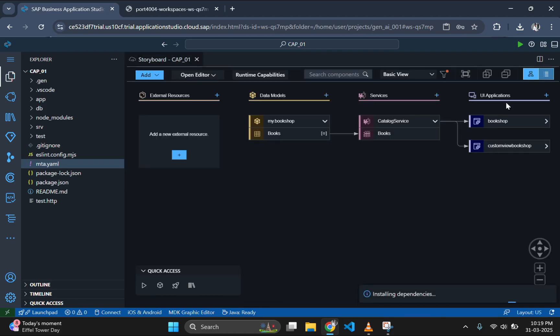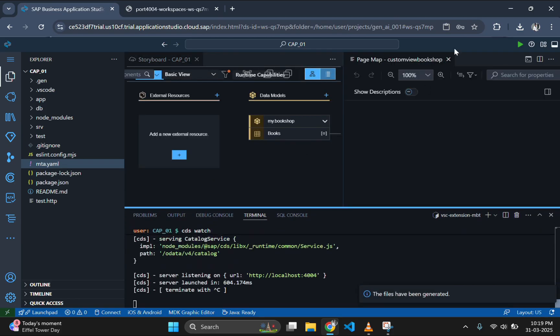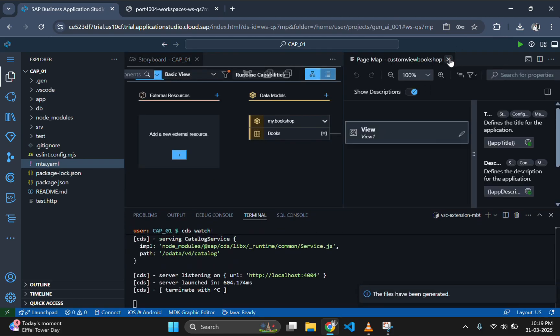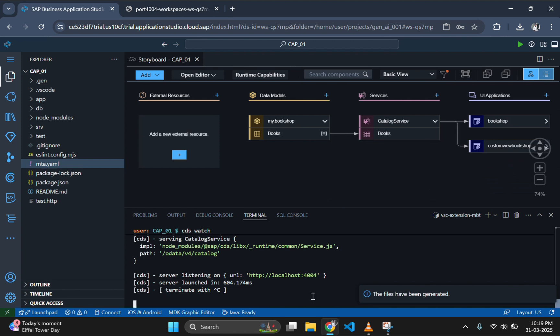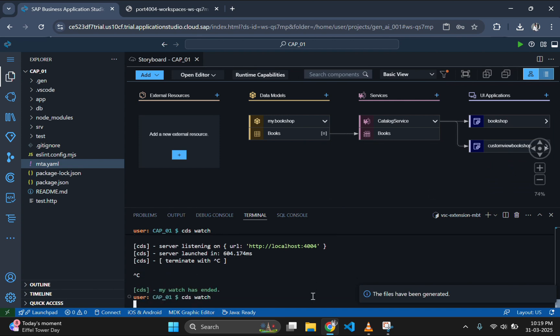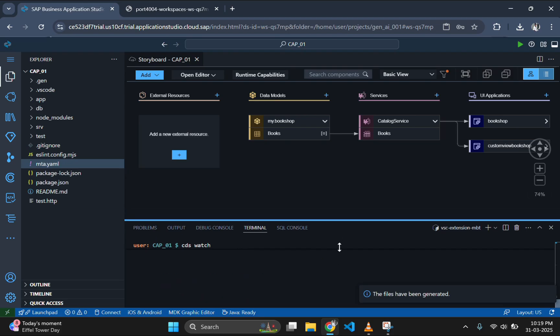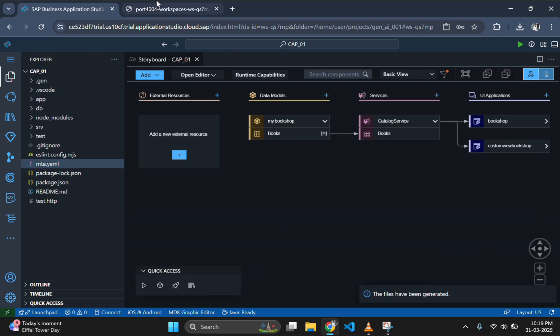After creating the new Fiori app with basic template, restart the server using cds watch command to see the new application in the output window. Now, go and refresh the page to see the output.